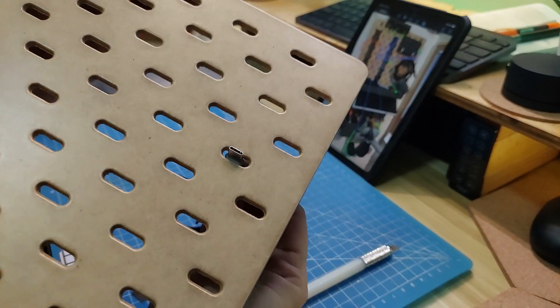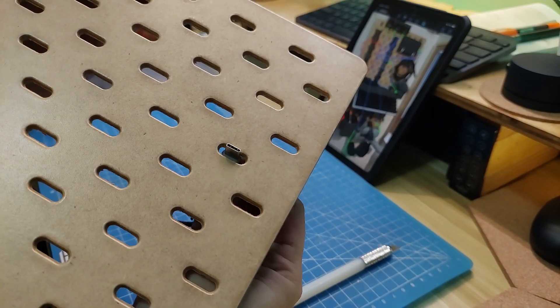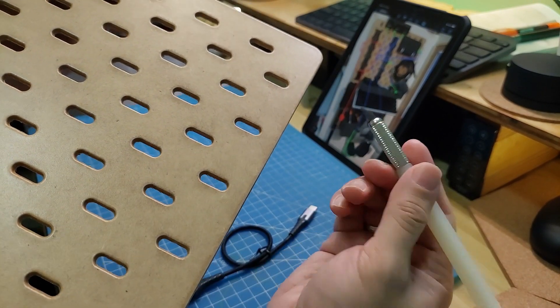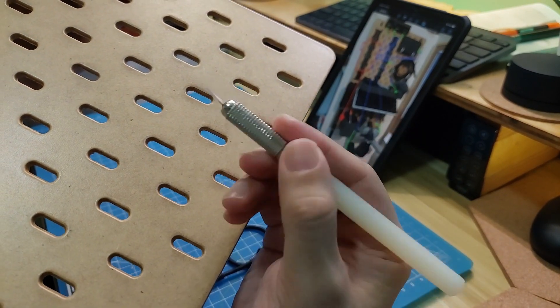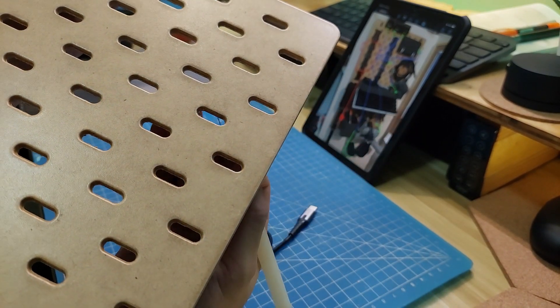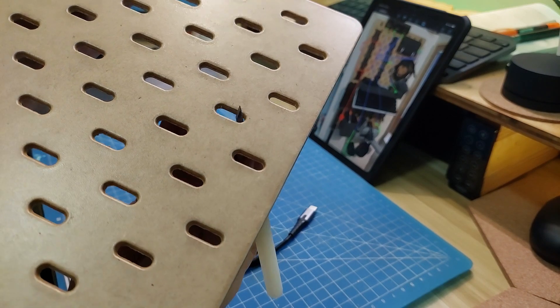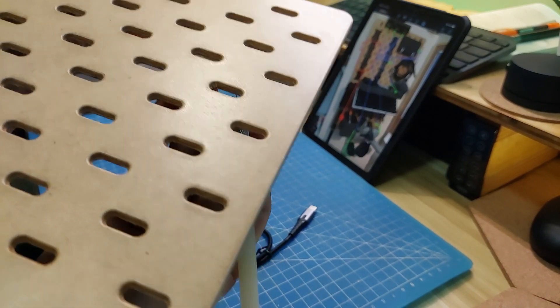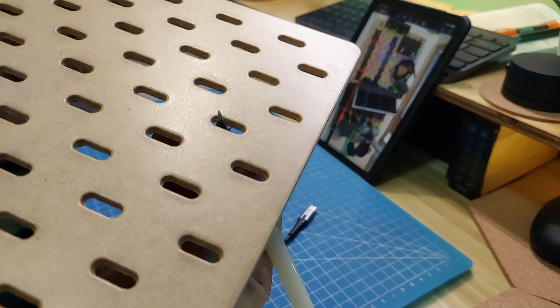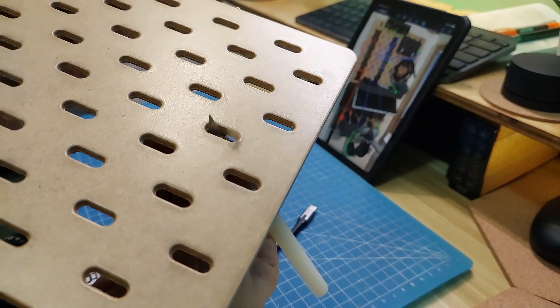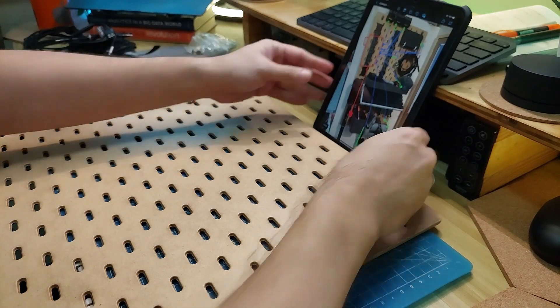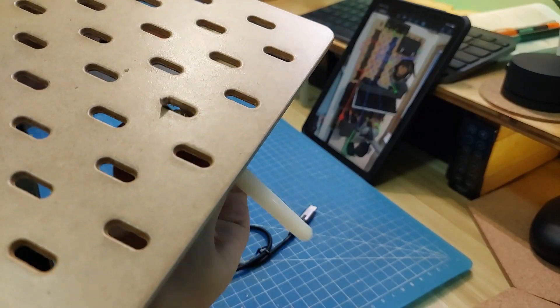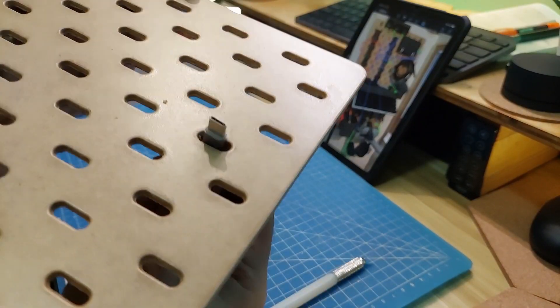One challenge of this project was that the charging tips were too wide to fit through the holes in the pegboard, so I used a modeling knife to scrape out larger openings. You could also use a drill to do this, but I wanted to preserve the oval shape. I used my sketch as a guide so I'd know which specific holes I needed to bore out.